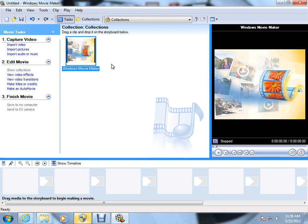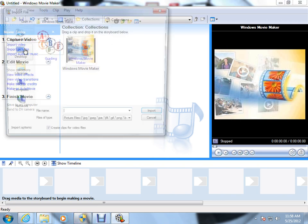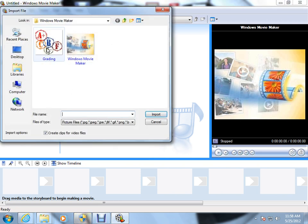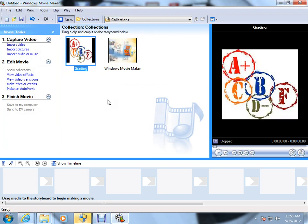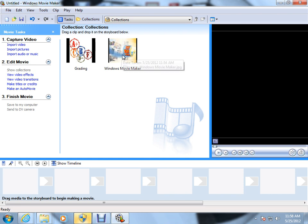And as you can see, there are options now. I'm going to do that one more time, import pictures. And it takes you to the same file you were just in. We click on grading, we import that, and now we have two images.